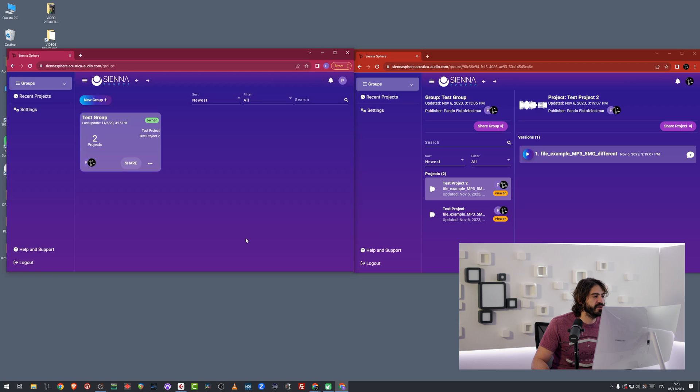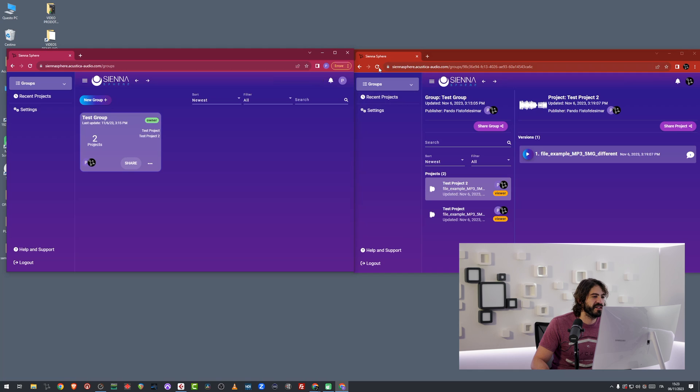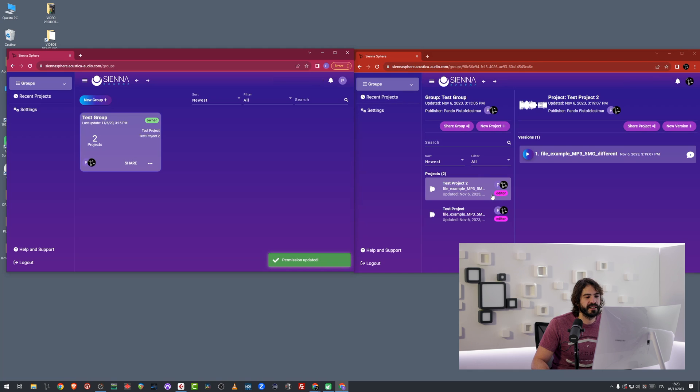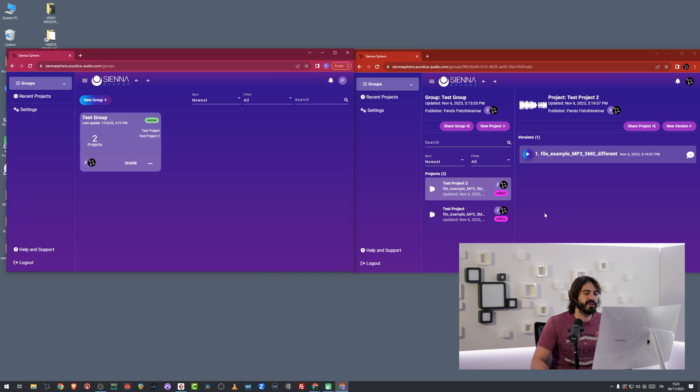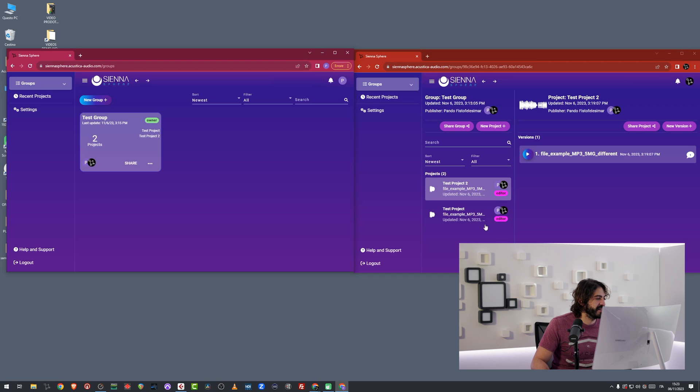And the user has been automatically granted the editor capabilities. And you see automatically the permission was edited. And this little tag over here became pink or lila or whatever. And this guy is an editor.